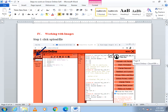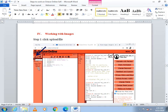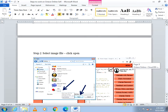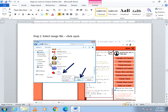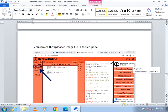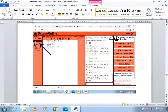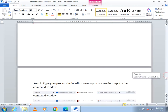Next we will see how to work with images. In order to work with images, first you have to upload the image files. To upload an image file, go to the left pane and click the Upload File option. It will open a dialog box — select your image file and click Open. The image gets uploaded and you can see the file name, for example roses.jpg, in the left pane. Now you can start writing your code.